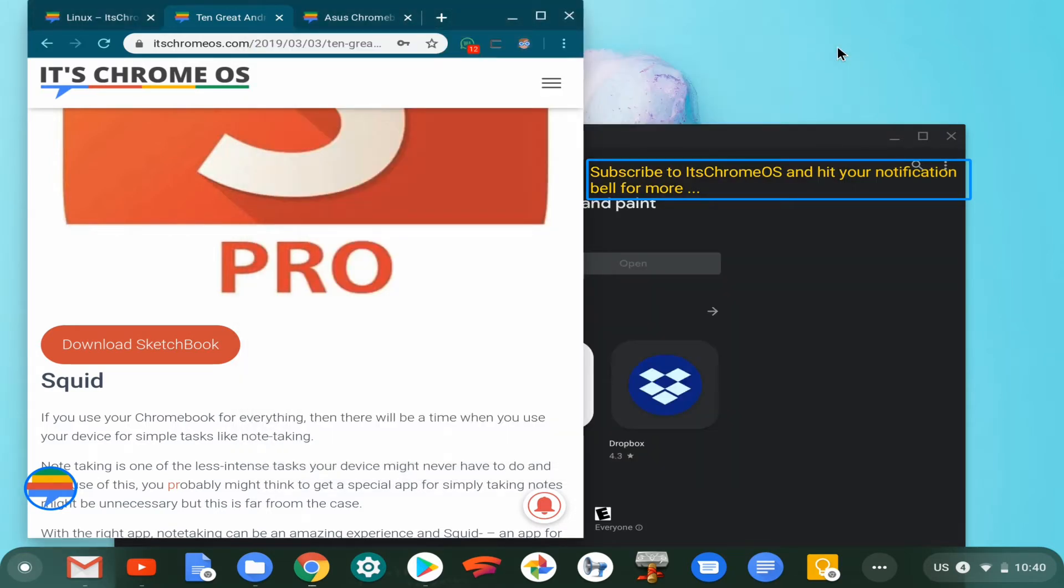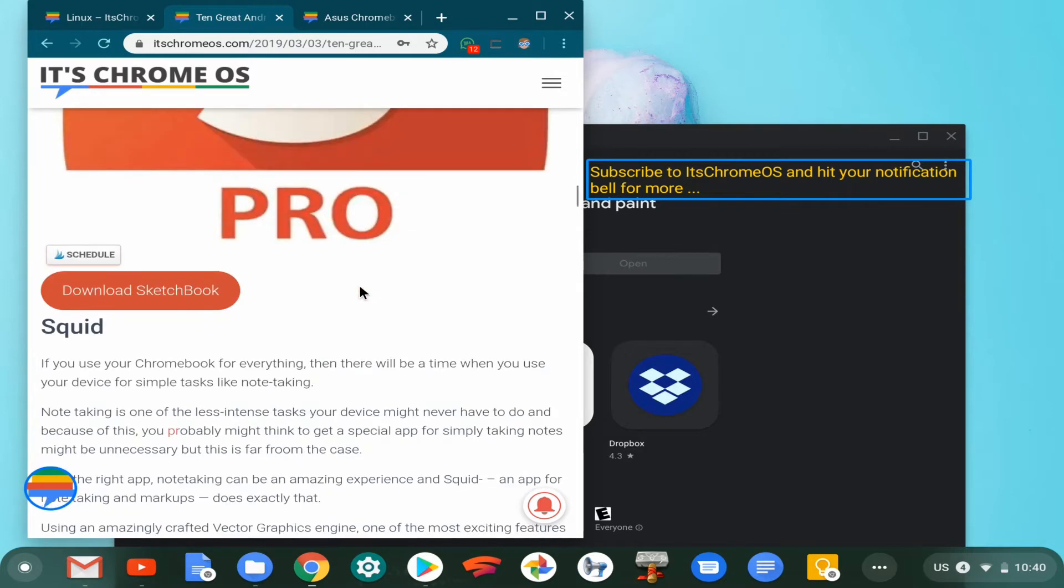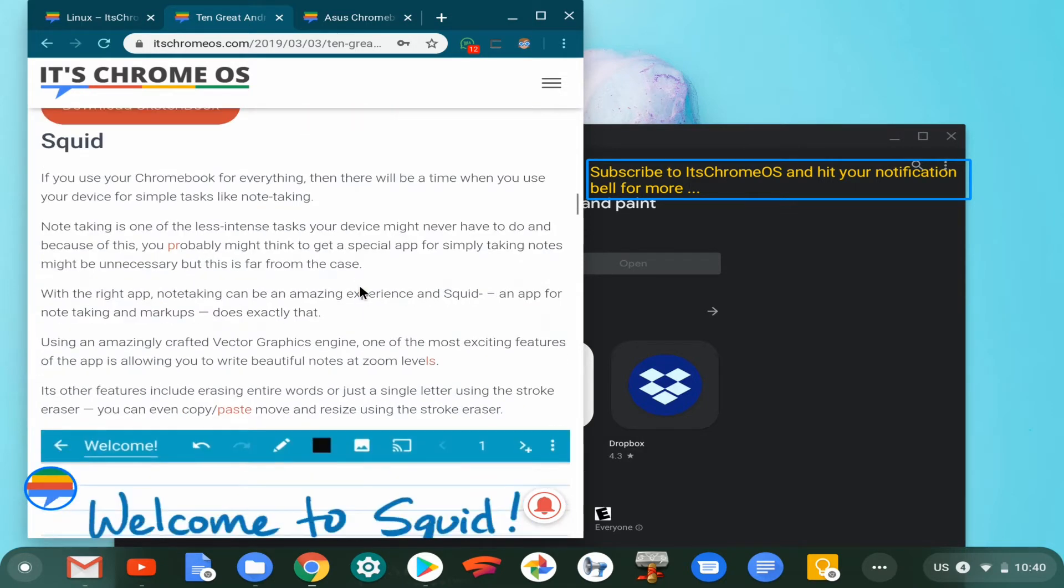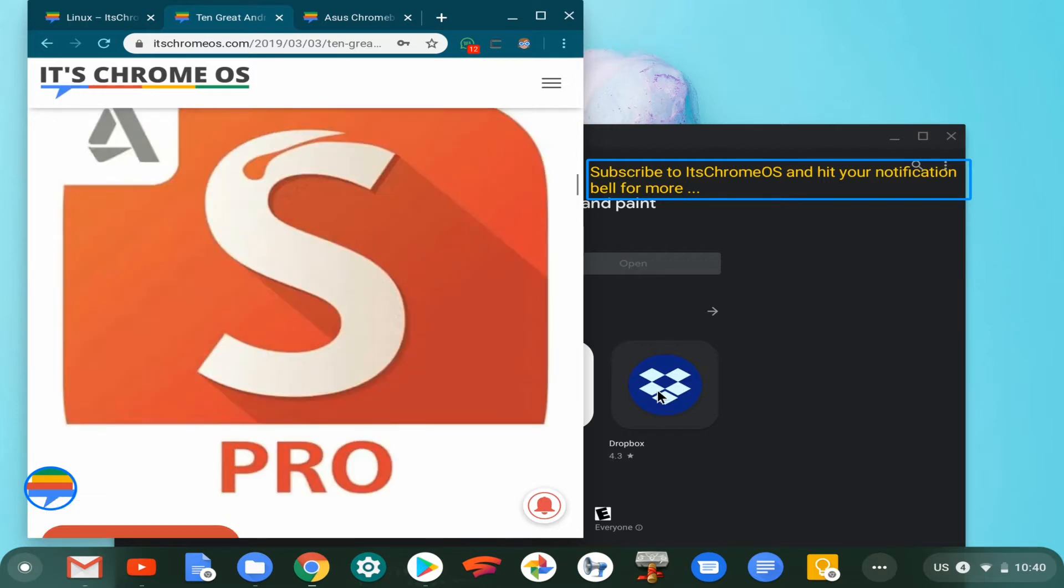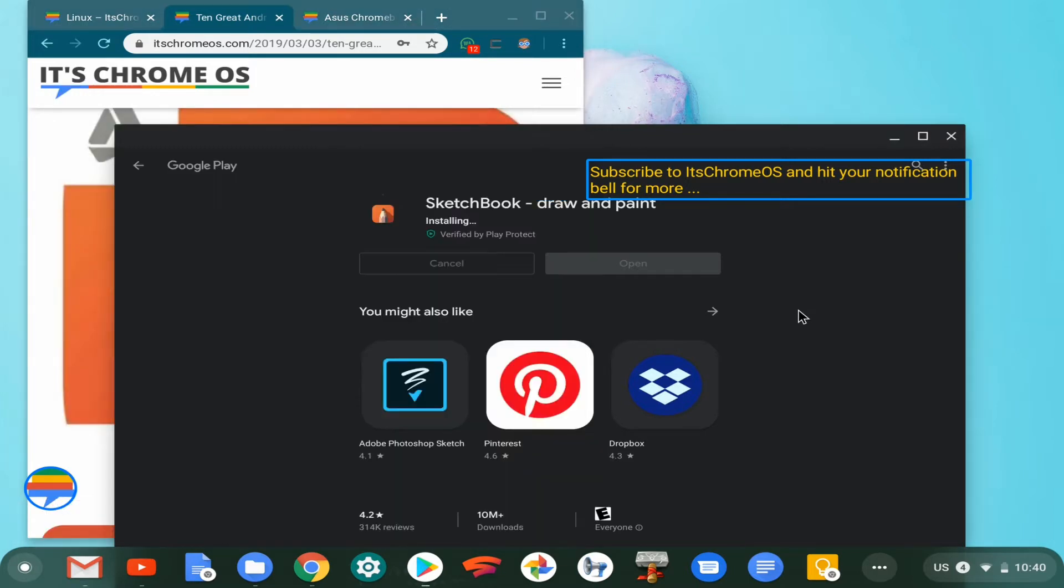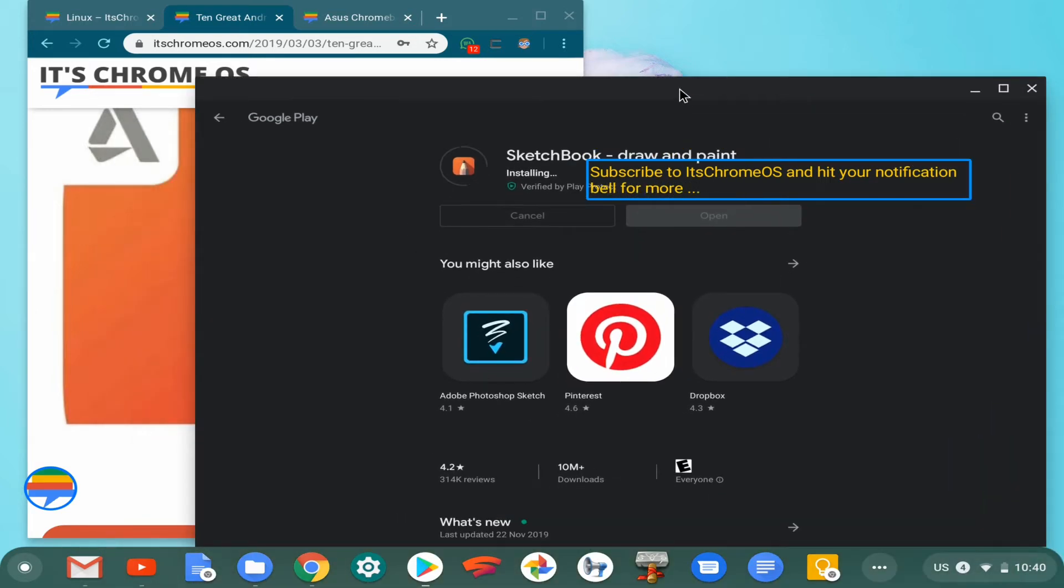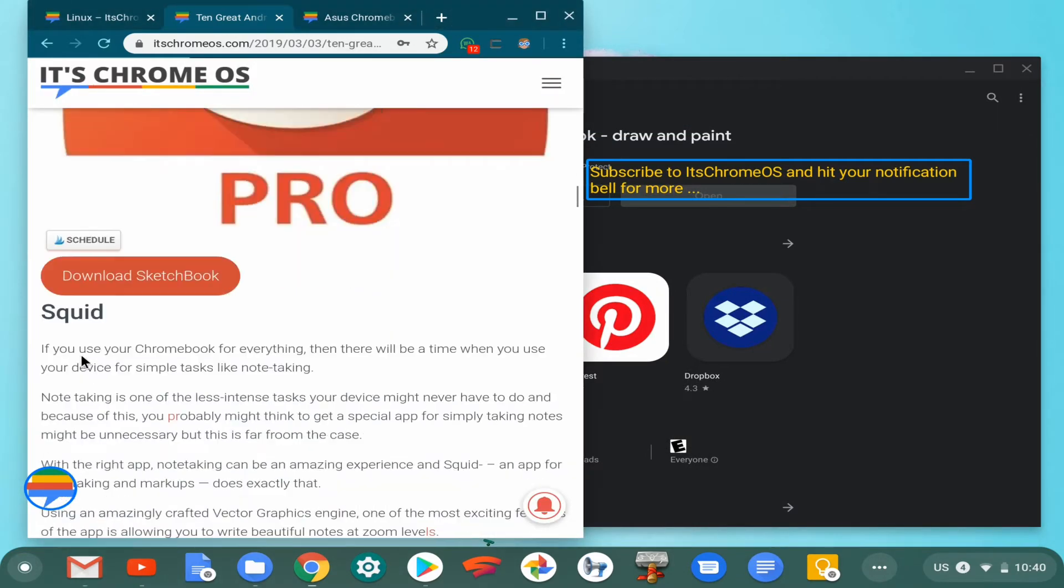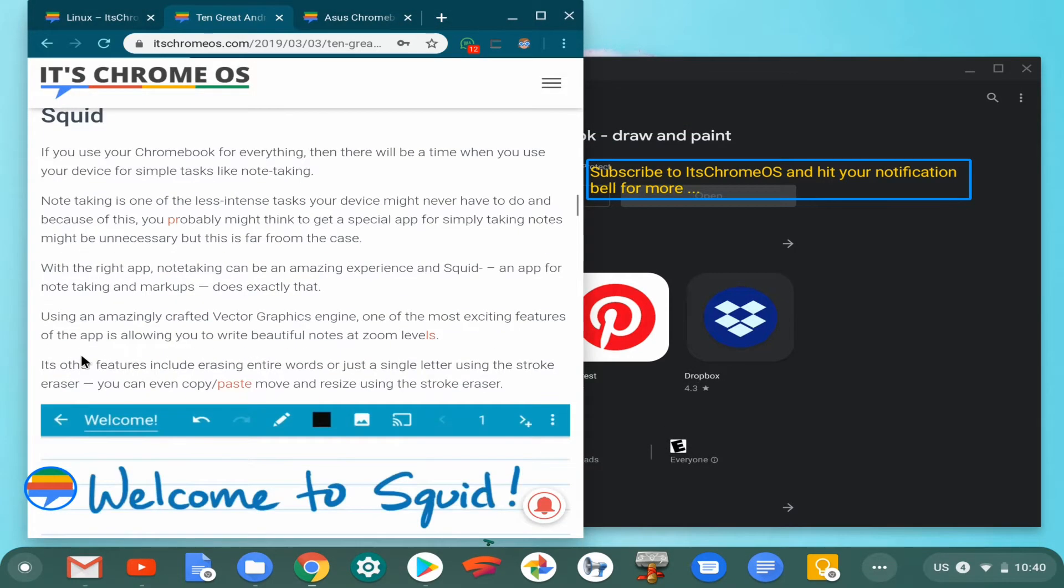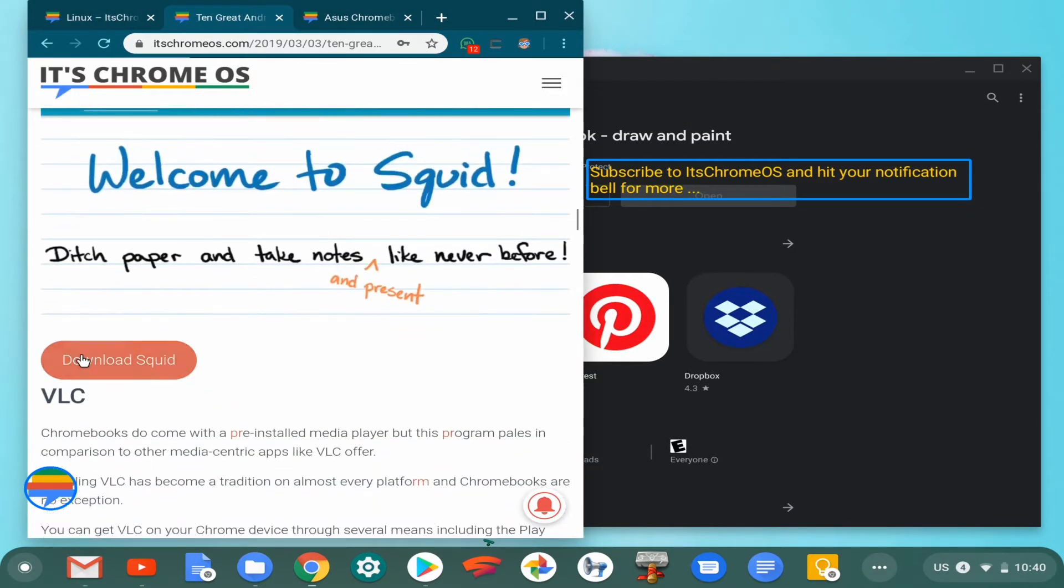Just keep that in mind—there tend to be more glitches and bugs when you're on one of those unstable channels. And that is Squid for you. Next in line, let's see if the application is done installing. As SketchBook continues to install, we'll go ahead and check the next one on the line.